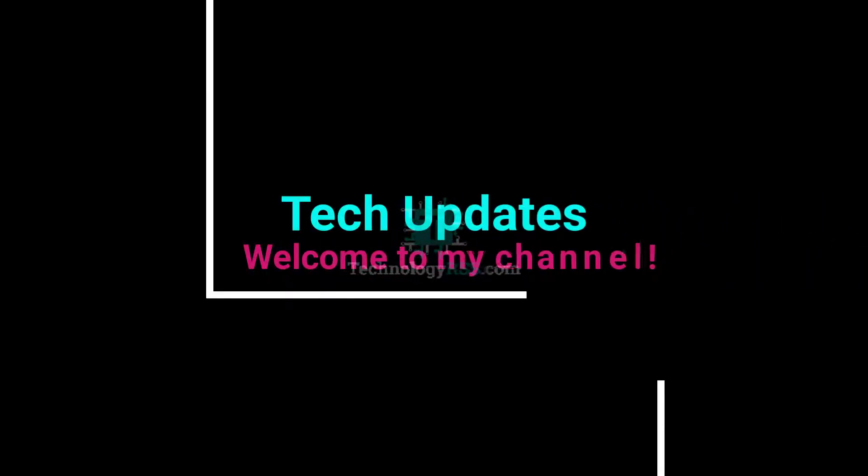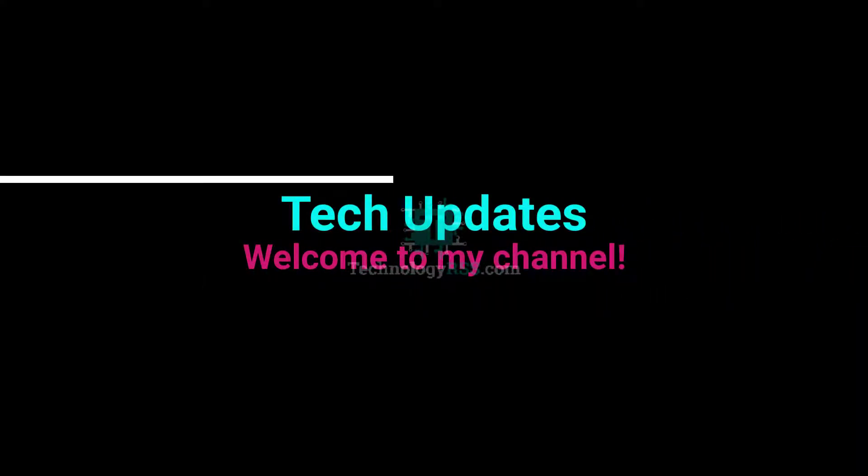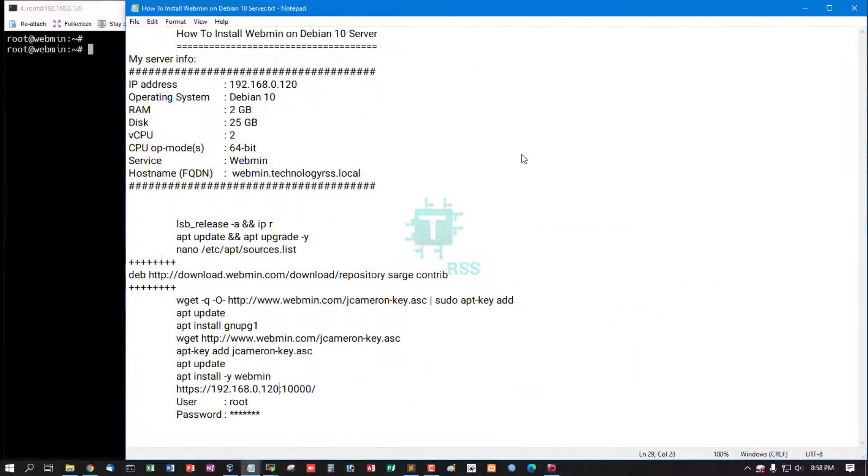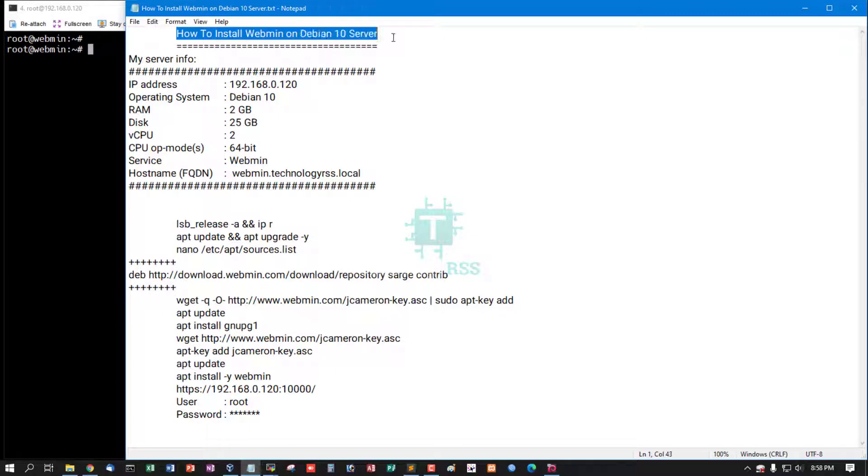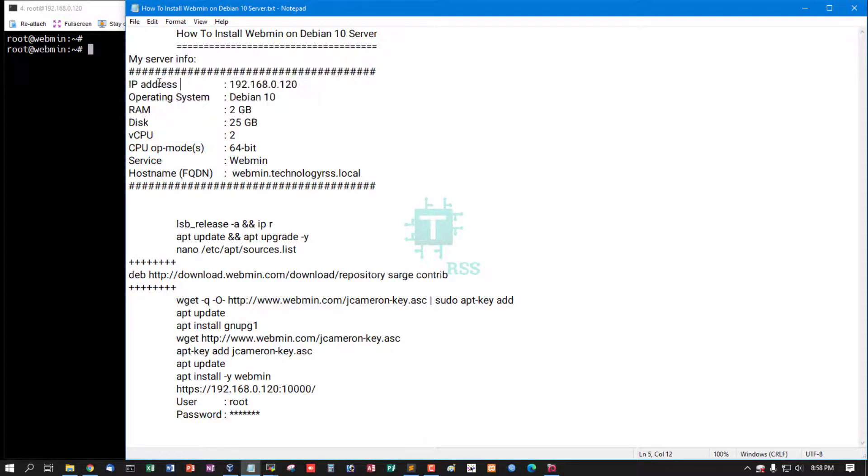Hello viewers, welcome to my Tech Updates official YouTube channel powered by TechnologyRSS.com. In this tutorial, I'll show you how to install Webmin on Debian 10 server. This is my server information and server IP address.